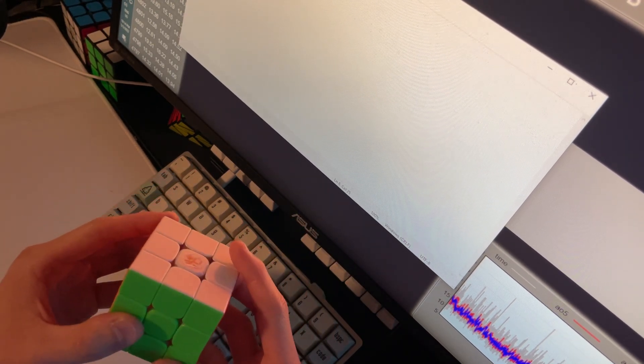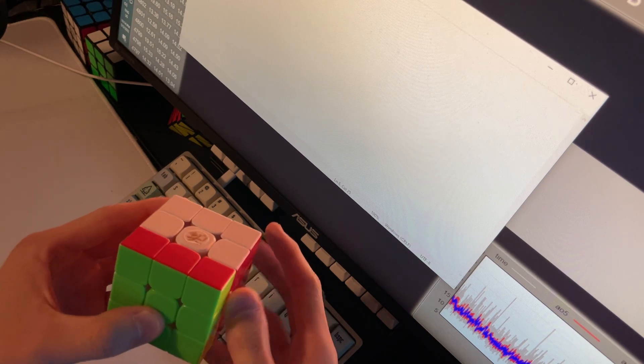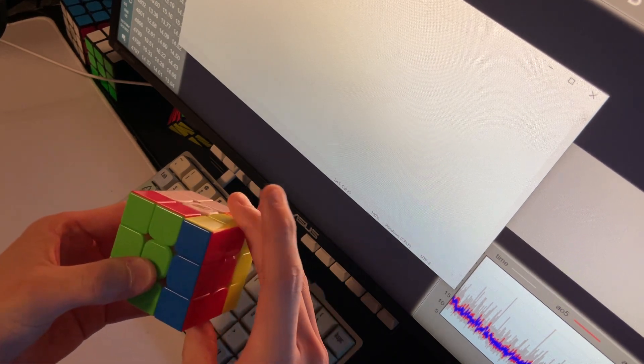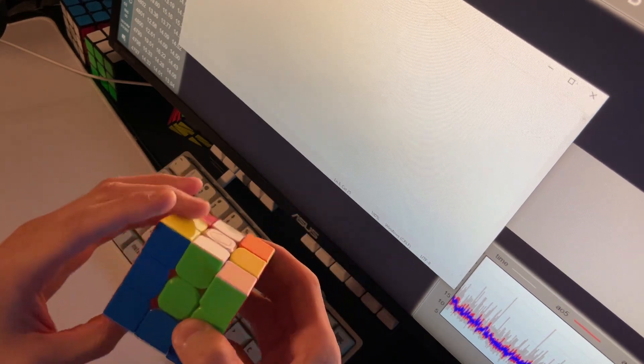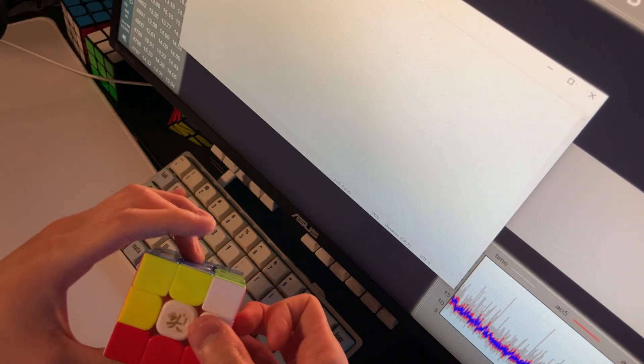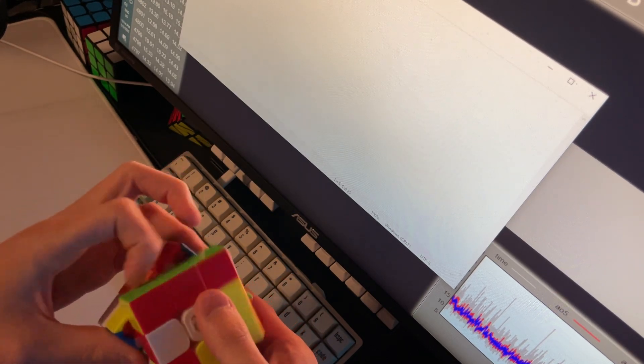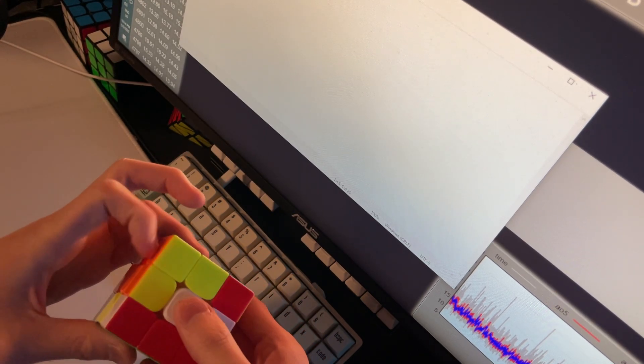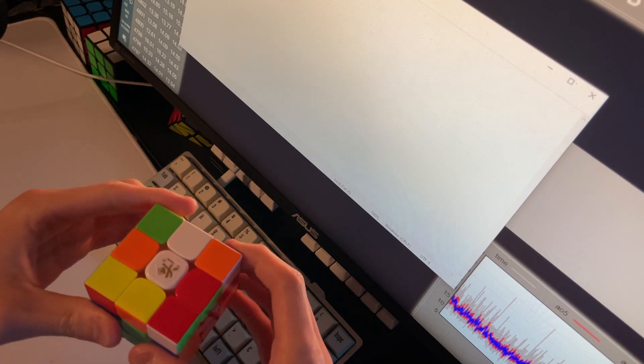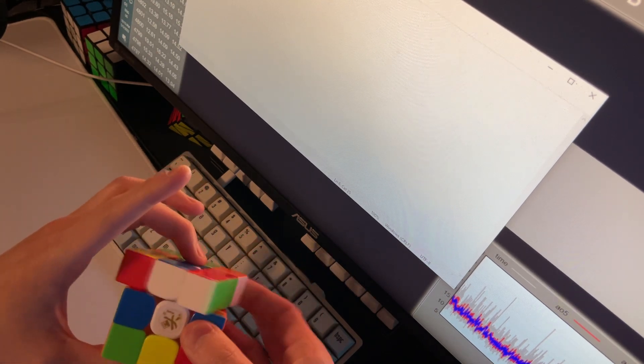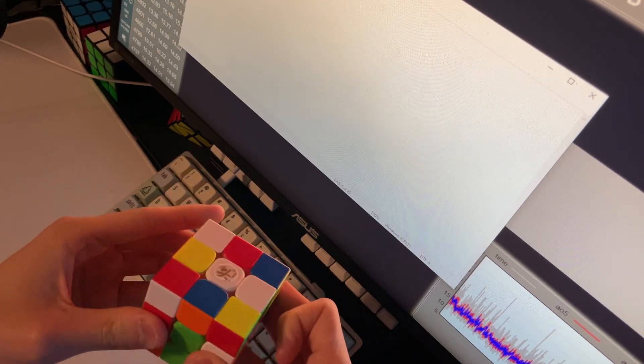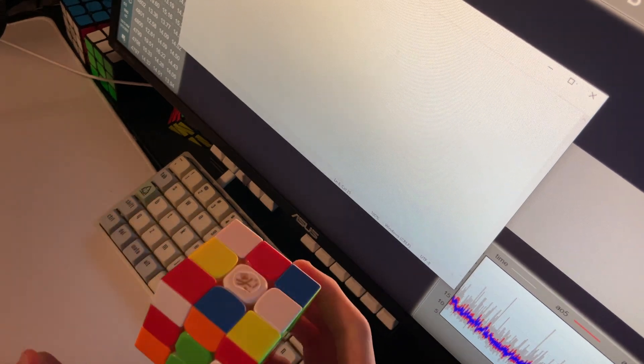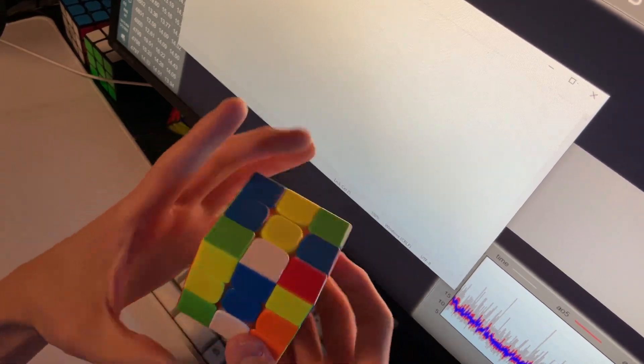So the scramble should be in the description, but it's F' R2 F L2 F' R2 B2 F' U2 B U' B D2 L R B2 L2 and U. So I did an x2 rotation.